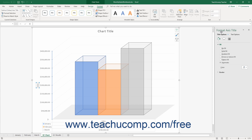Here you set the display of the selected axis title. In the Title Options category, which appears by default, you can set the fill and border attributes of the selected axis title. You can also choose other formatting categories to show in the task pane by clicking the desired options to set, like the Title Options or Text Options, and then clicking the desired category icon.